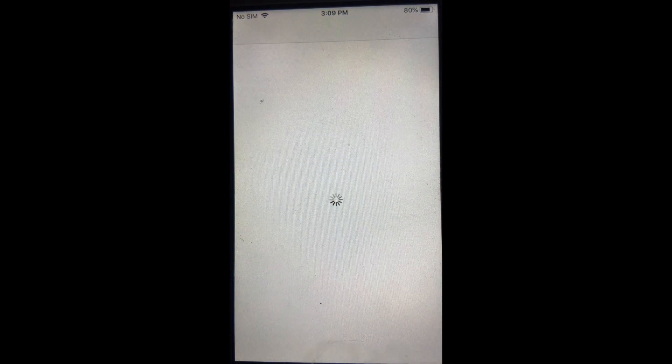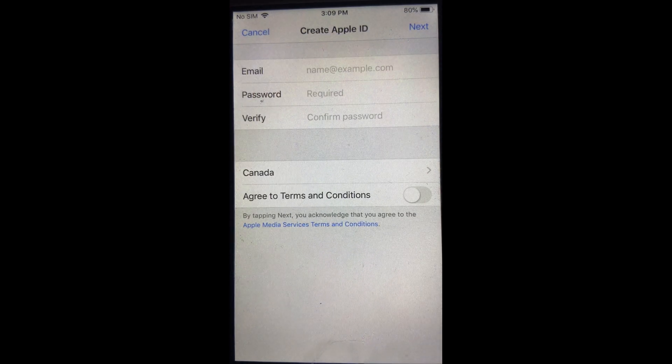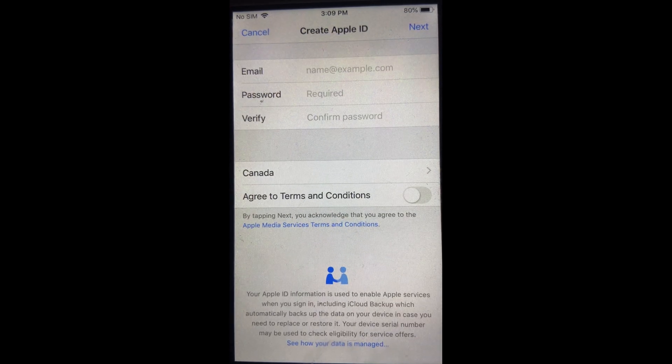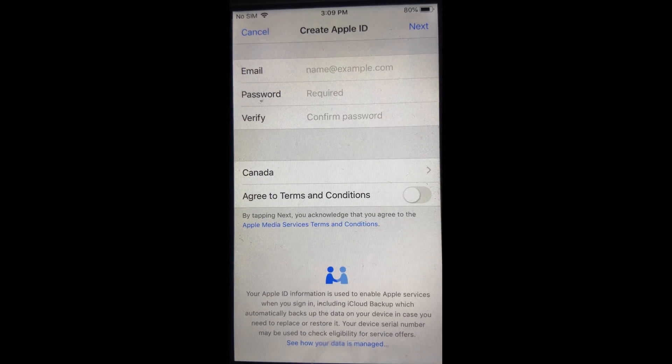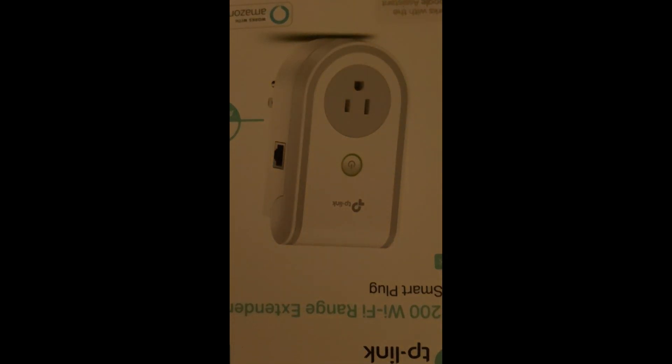It's going to take a moment, and then it says 'Enter your email address and password' that you want to use for your new account. I'll just move the phone away from the screen for a few seconds while I enter my email address and password.